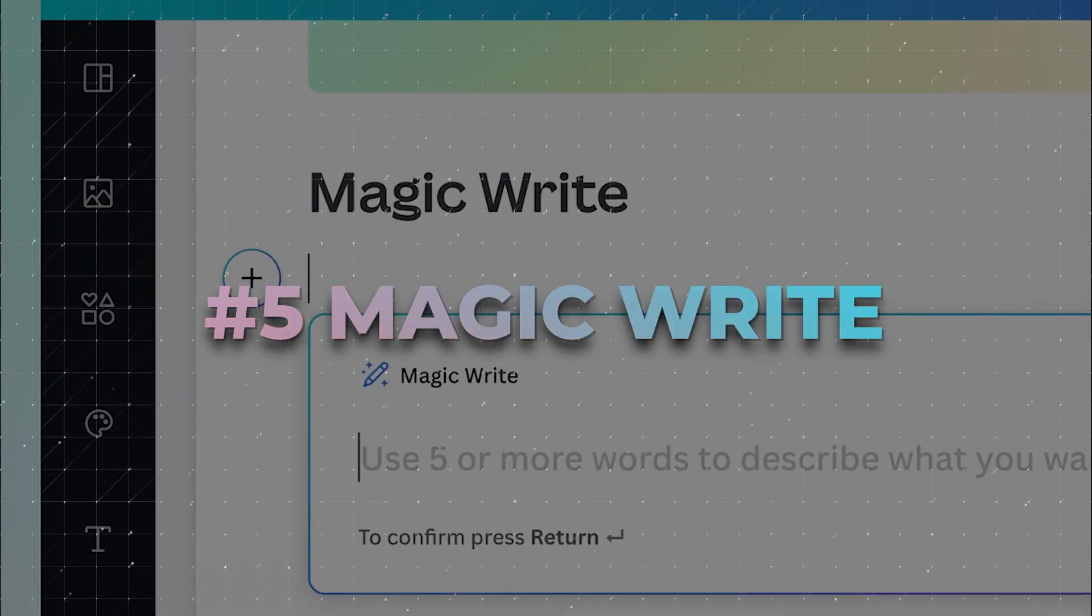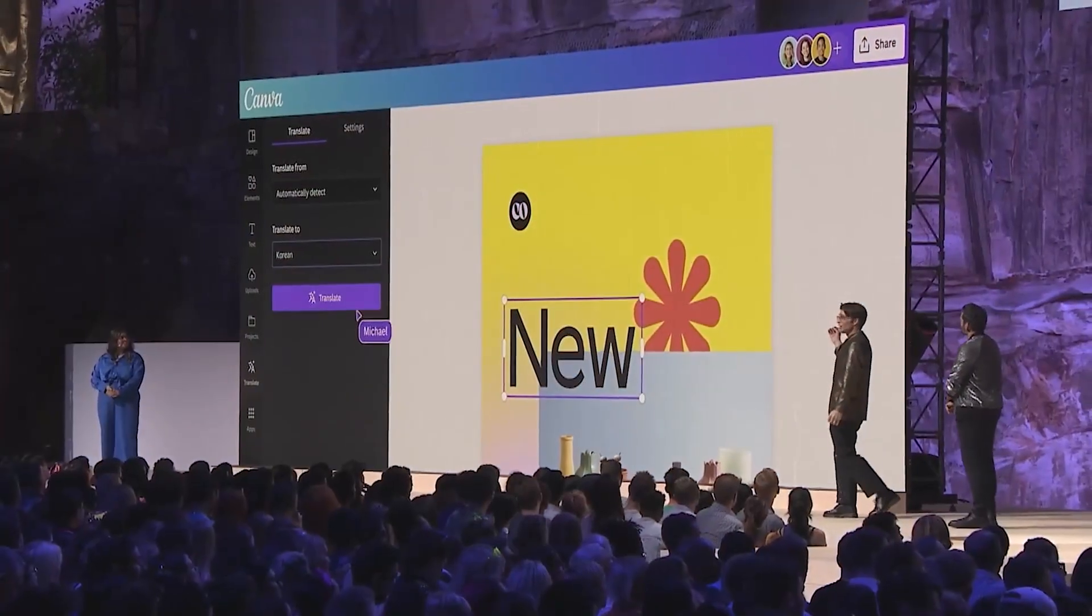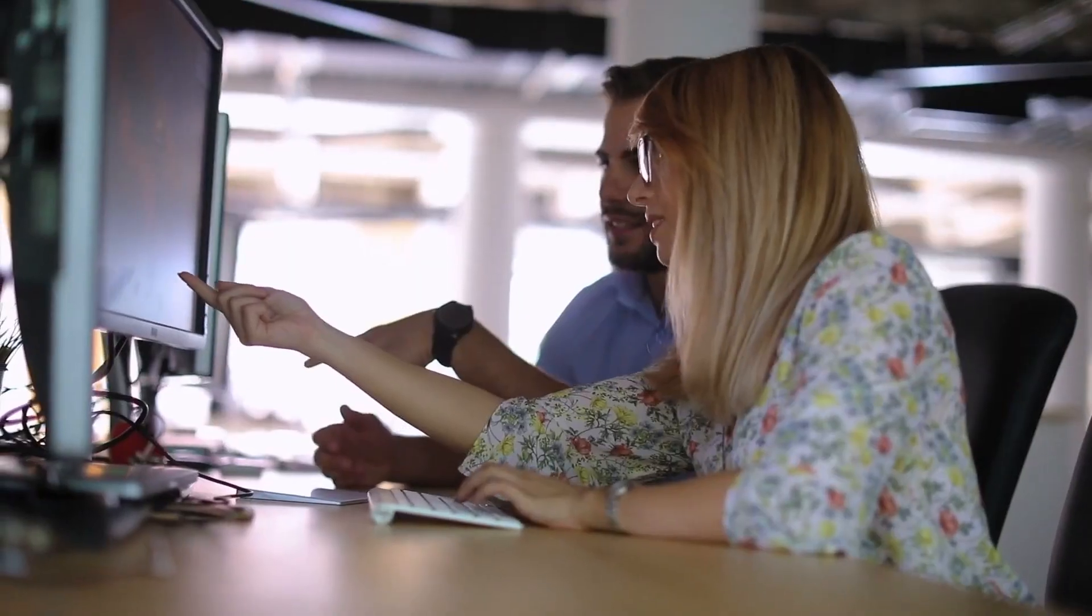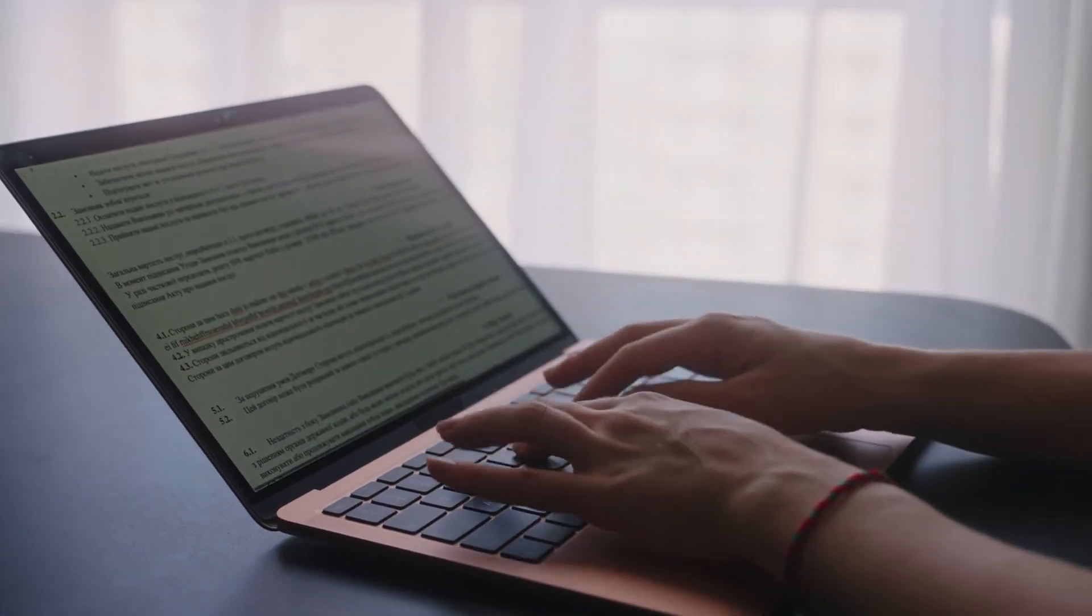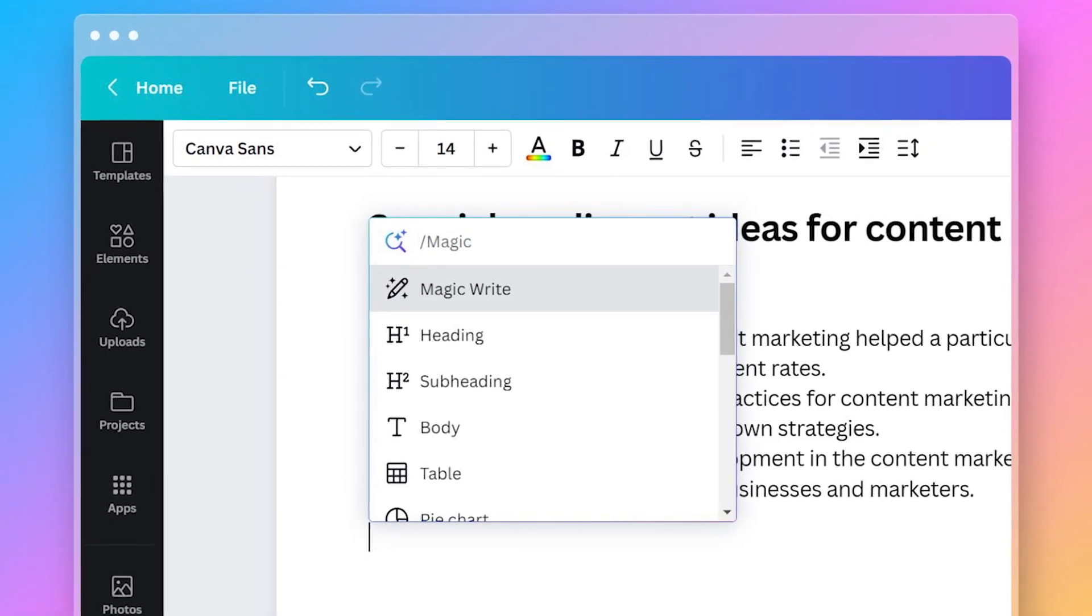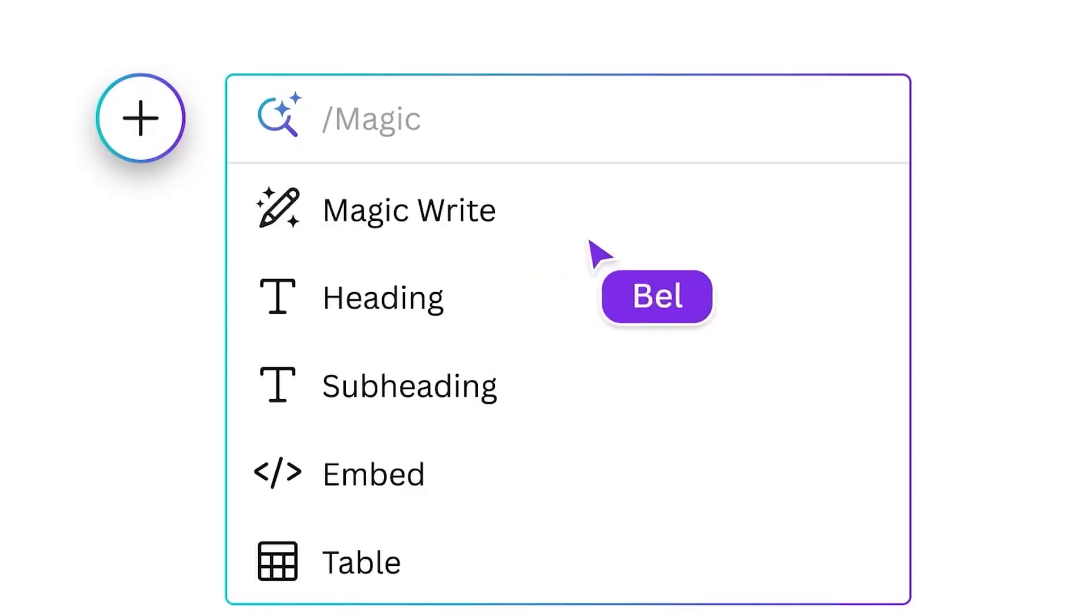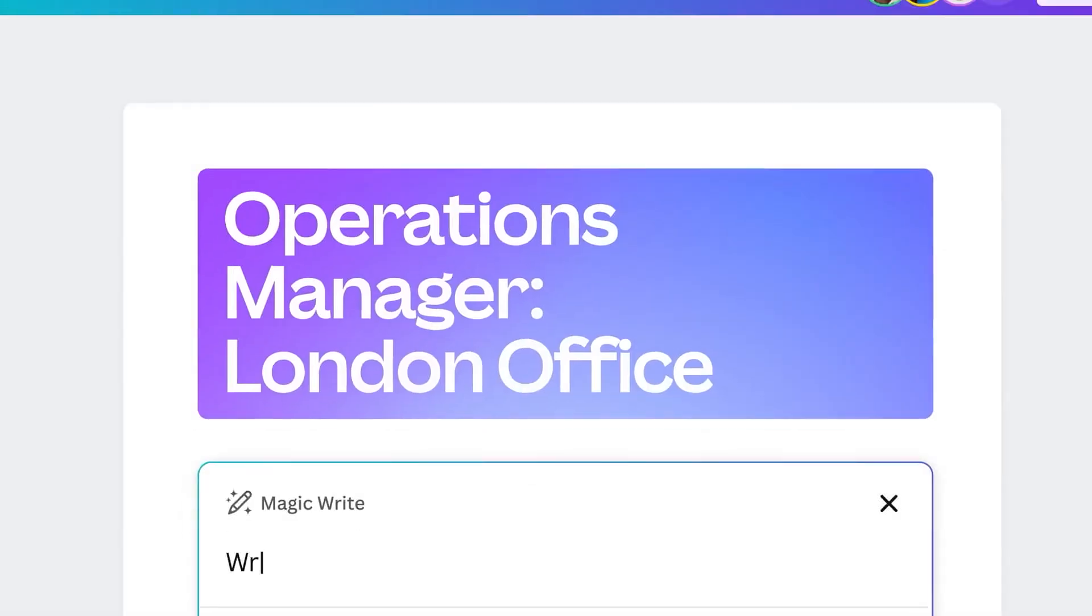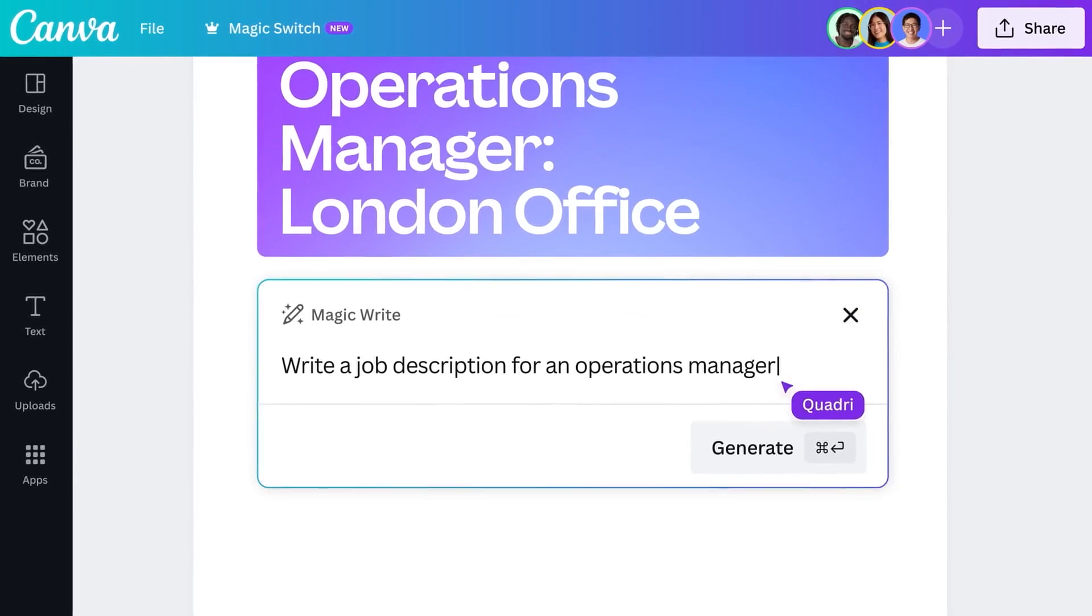Number 5. MagicWrite. Canva is not only turning laypeople into proficient designers, but also helps them turn into efficient copywriters, giving them all that it takes to get the job done. Canva's MagicWrite is the feature I'm talking about. This AI-powered text generator helps you create content quickly and efficiently.